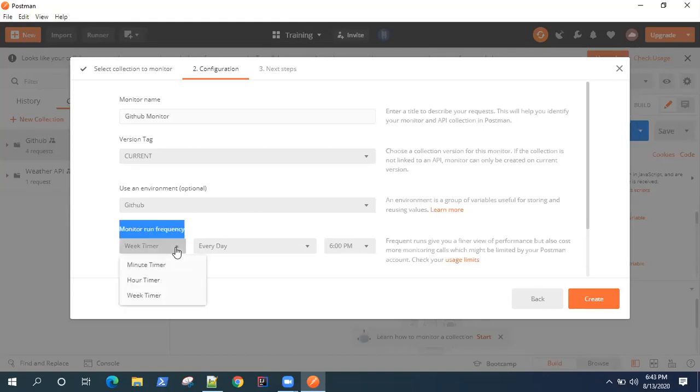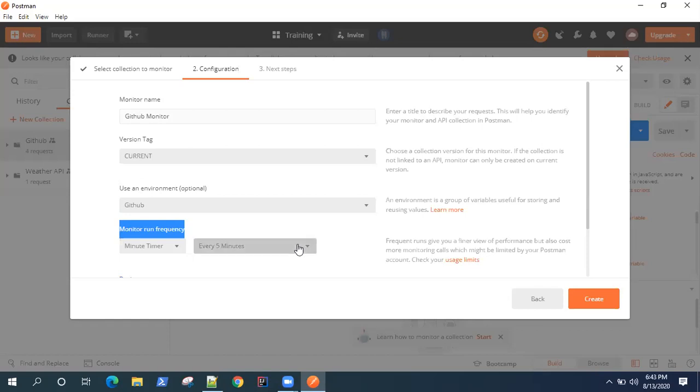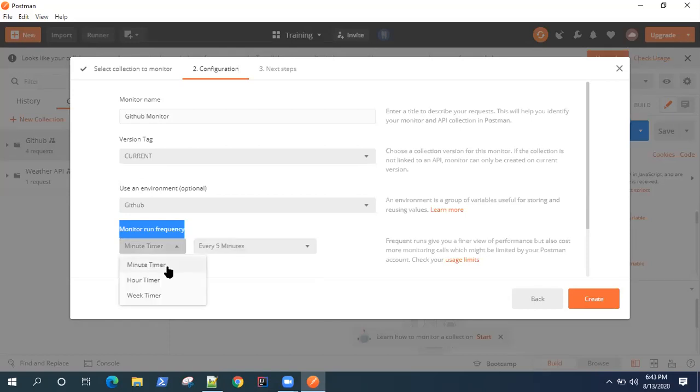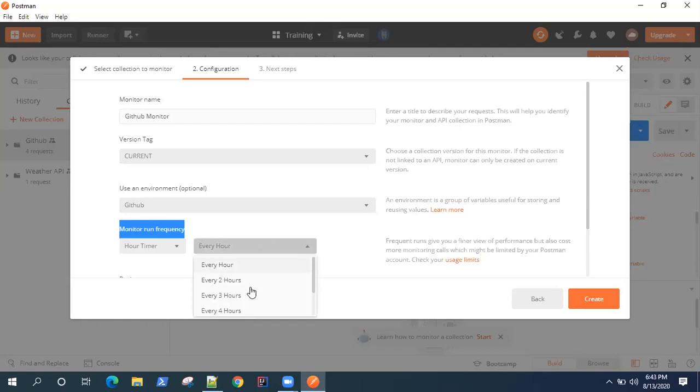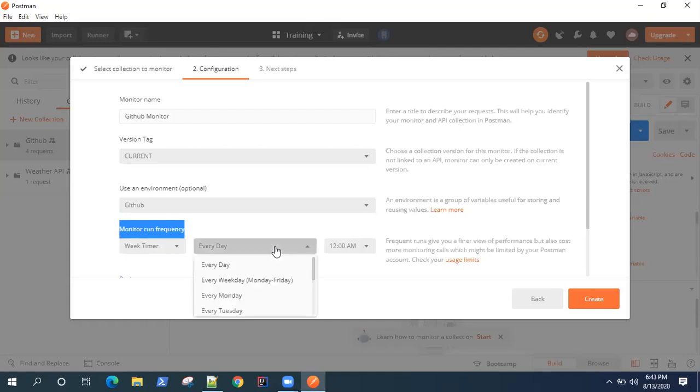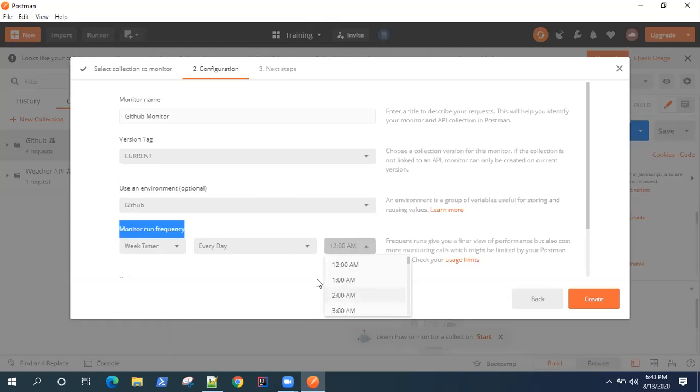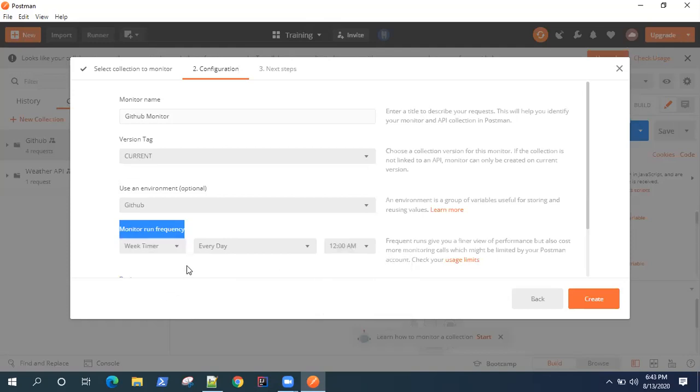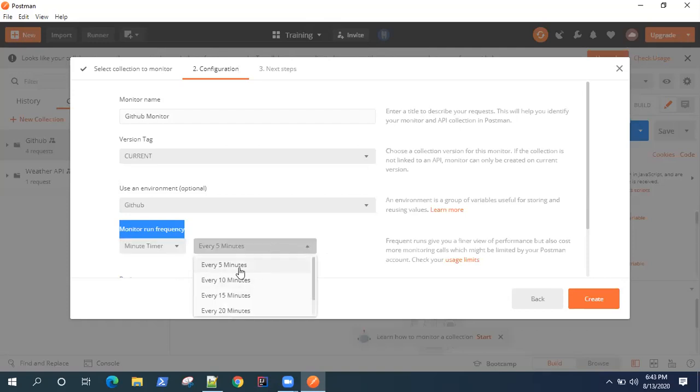One is the week timer, one is the minute timer, and one is the hour timer. So minute timer is like you can select every five minutes, every 10 minutes. Hour timer is every hour or every few hours. And week timer is on any specific day or weekday or weekends at a specific time. So you can choose anyone. For now, I will just choose the minute timer, which is every five minutes.